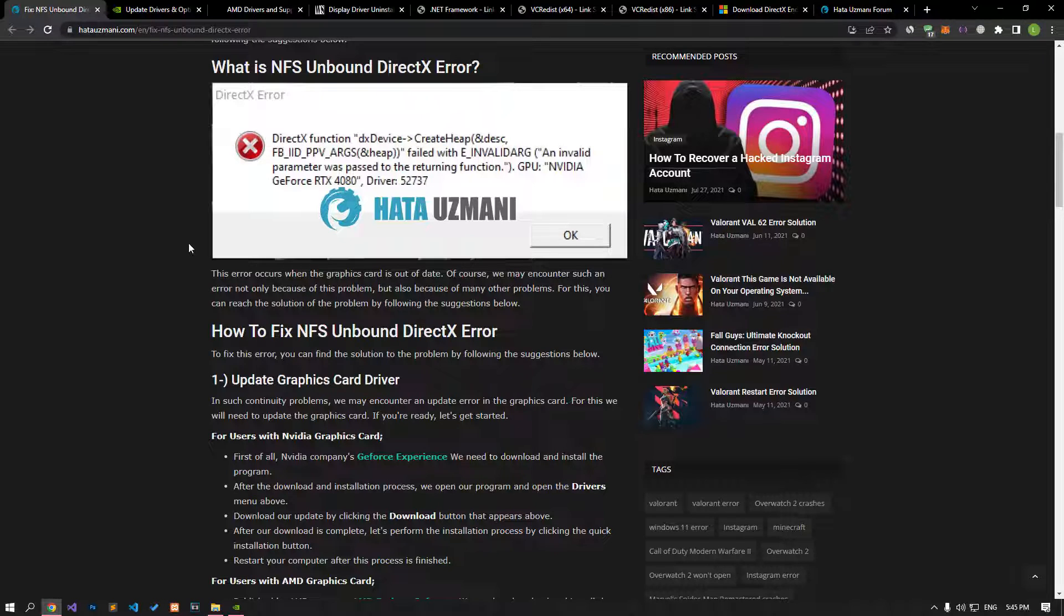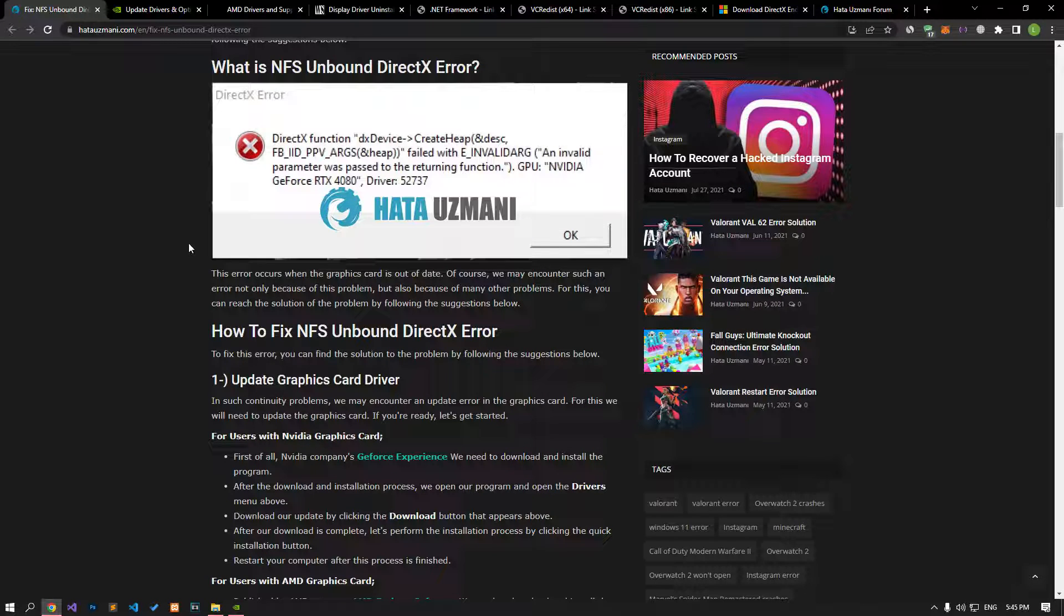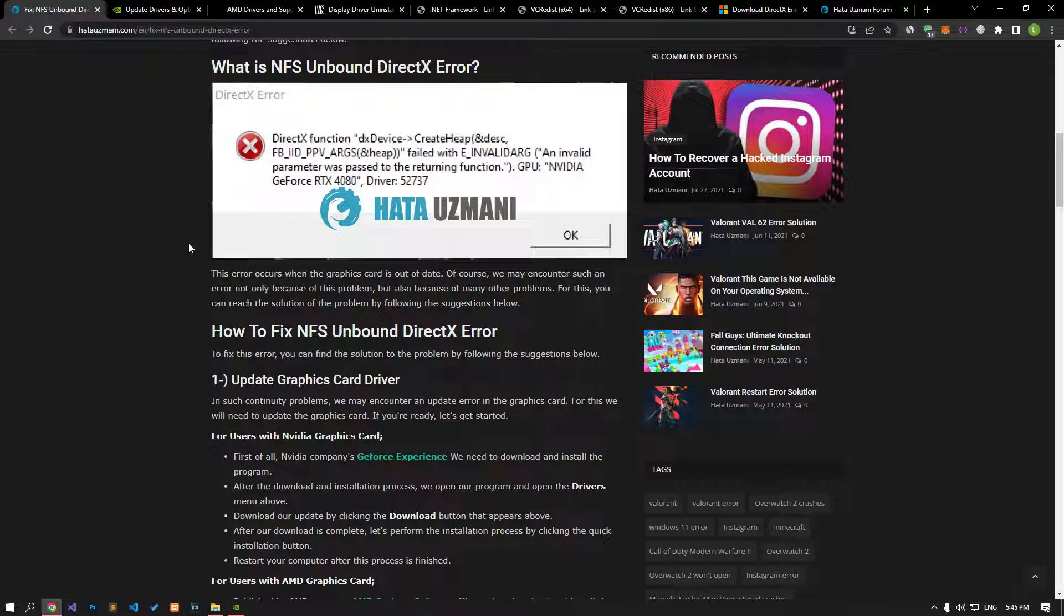Hello everyone, welcome to the Bug Expert channel. In this video, we will talk about solutions for friends who encounter NFS Unbound DirectX error. This error occurs when the graphics card is out of date.